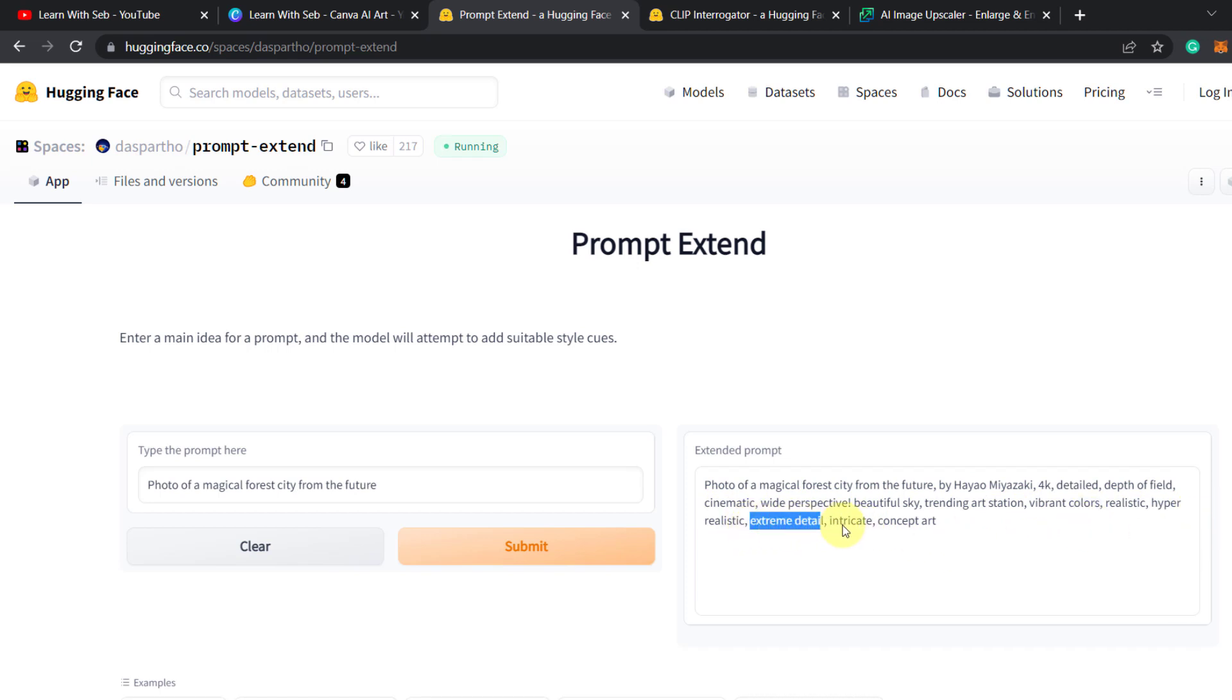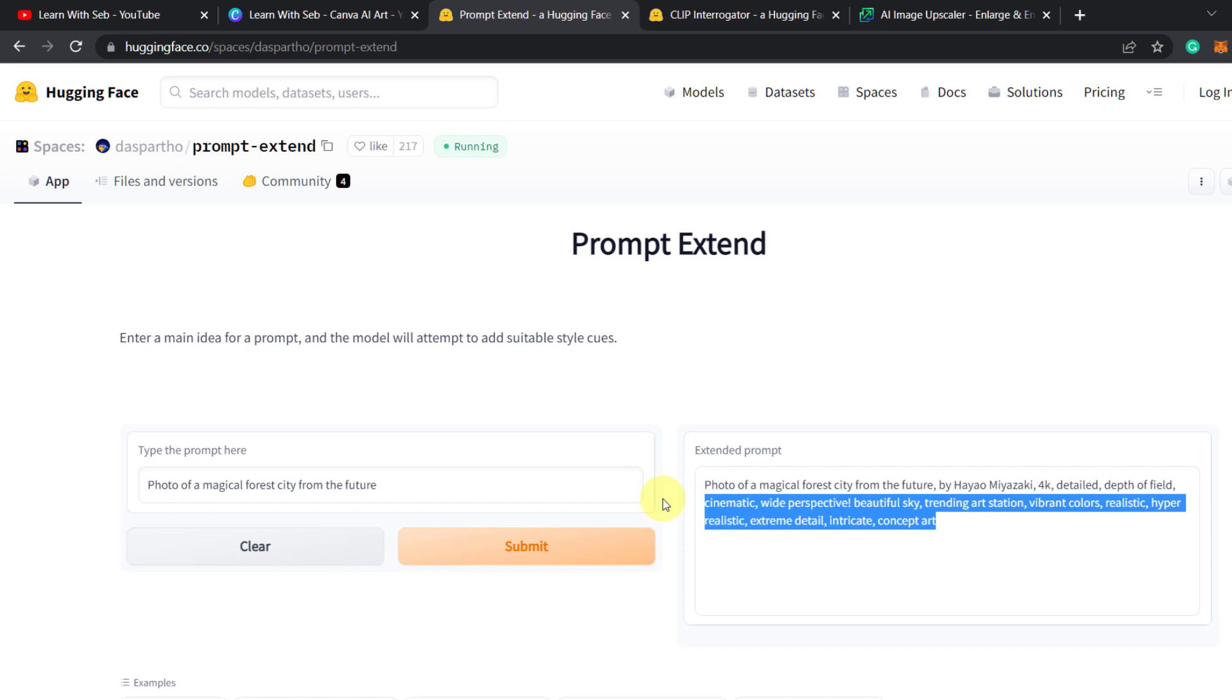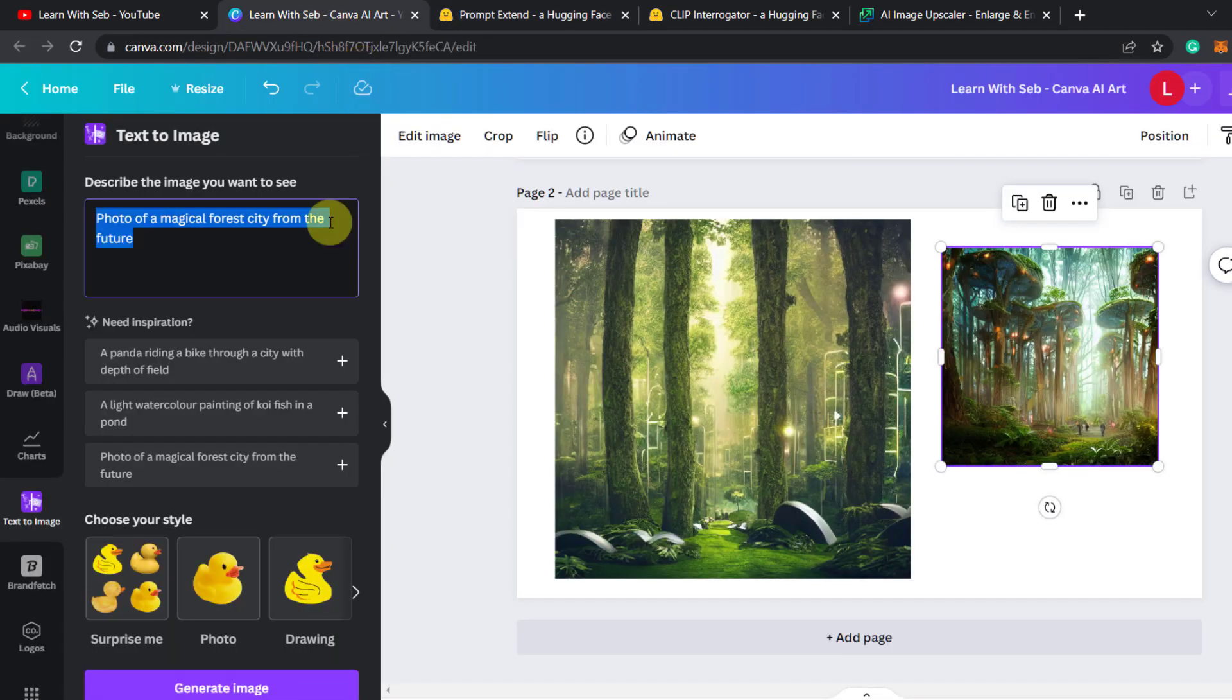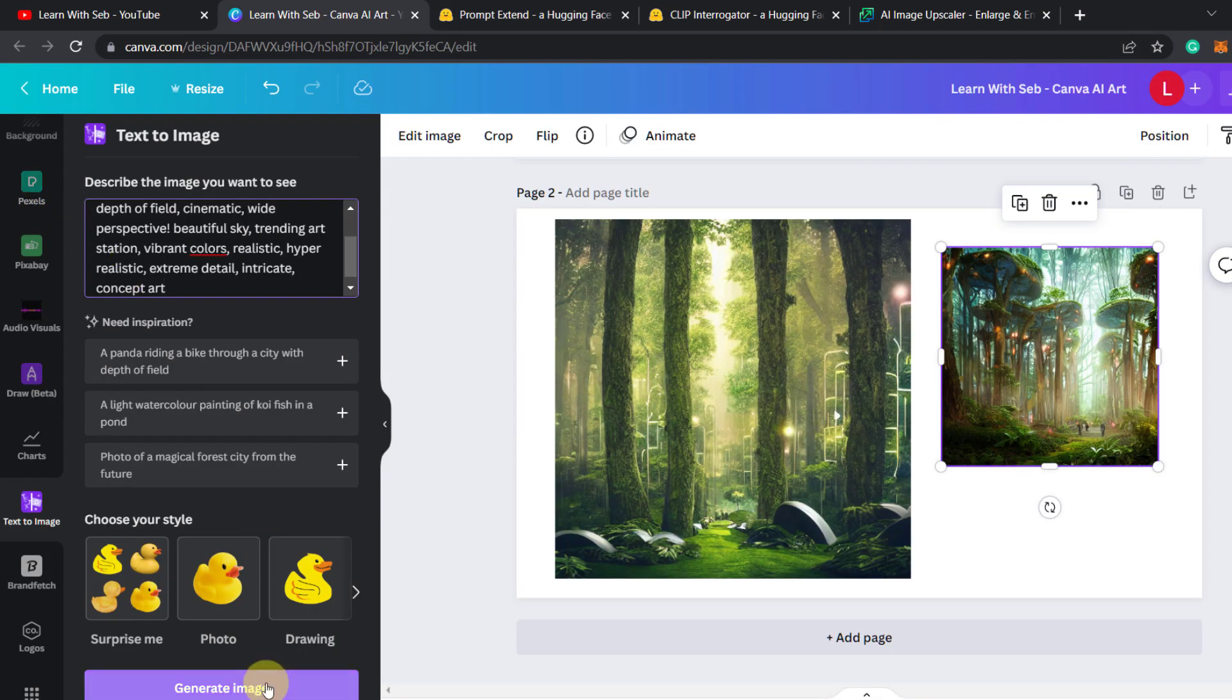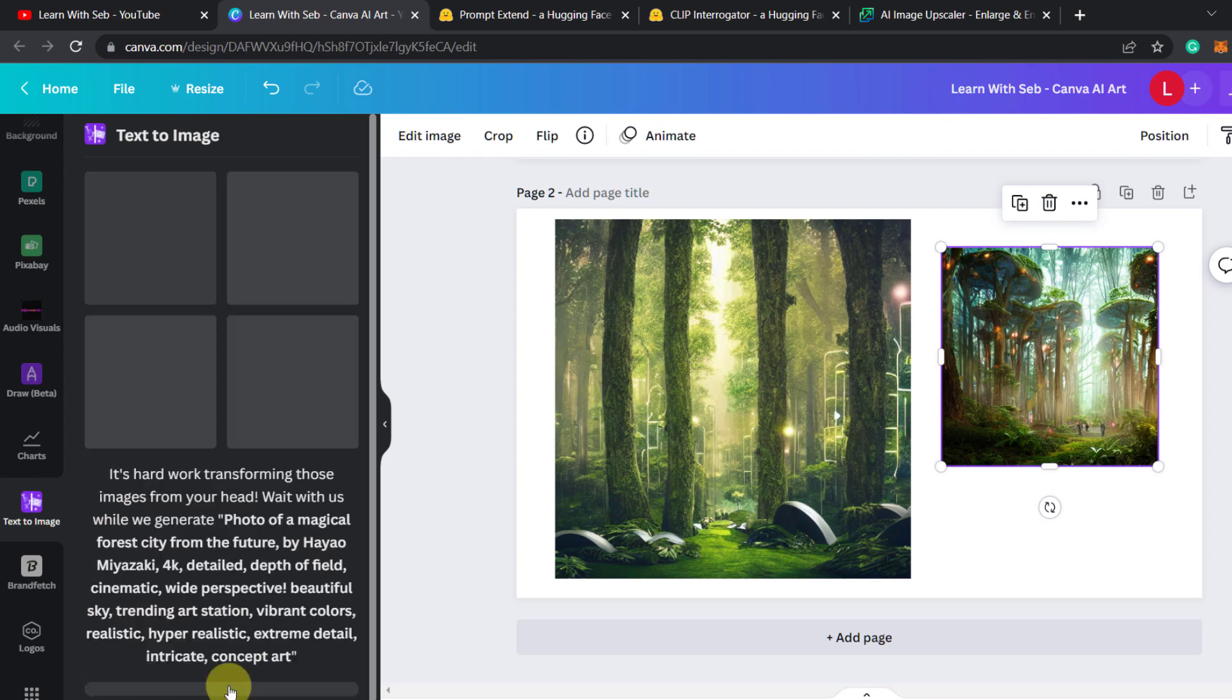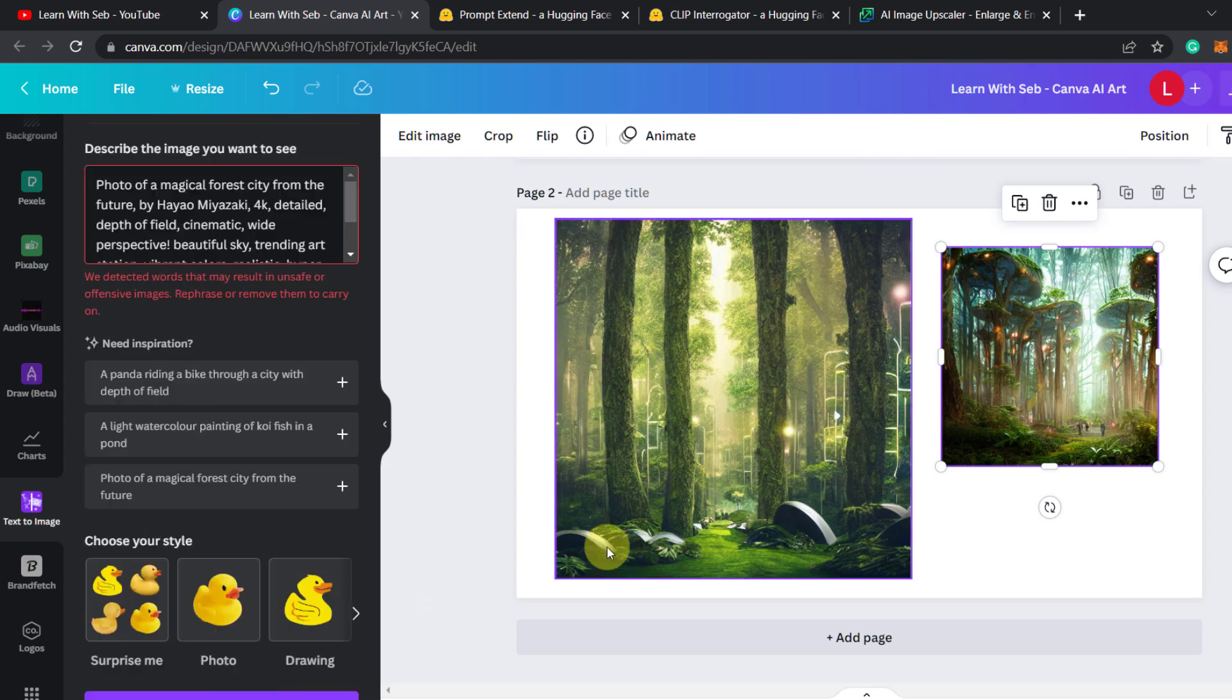You can use this in full or you can just take some ideas from here and customize this yourself. I'm just going to copy and paste this entire thing. Then put this in Canva. Then click generate image.